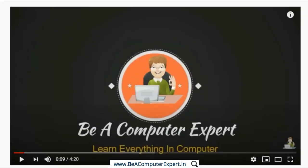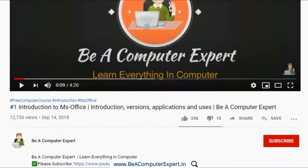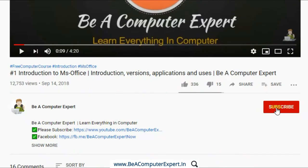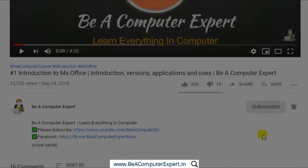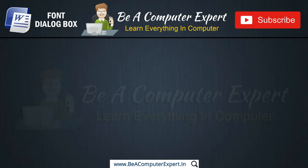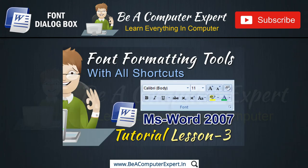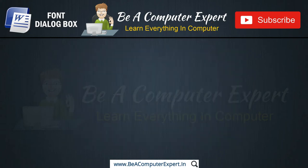If you haven't subscribed yet, click the subscribe button and click the bell icon so that when I upload a new video, you will get a notification. In the last video, we learned how to use the font and formatting tools. If you haven't seen that video, I have a link on the i-button — you can see the video on my channel.